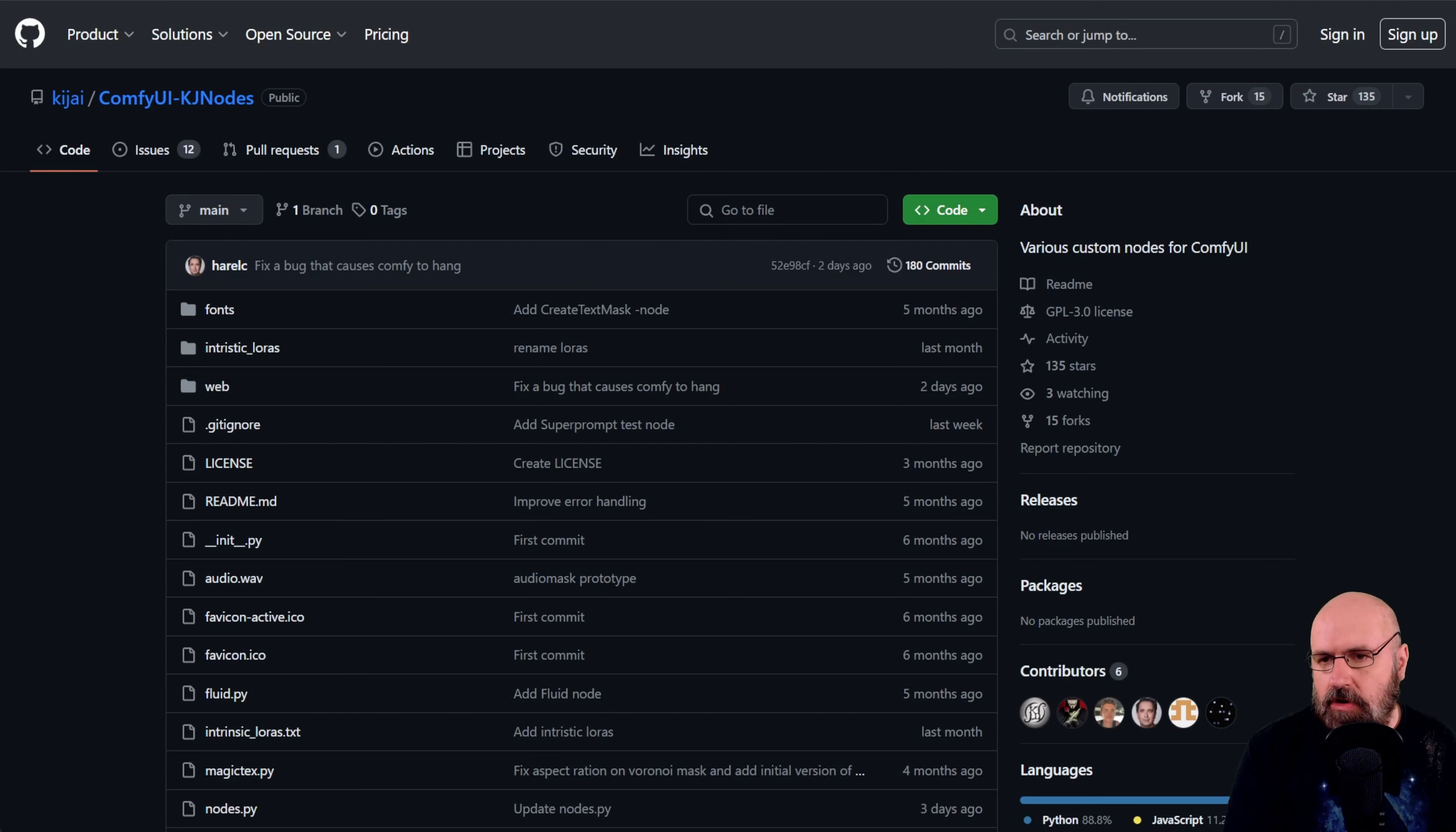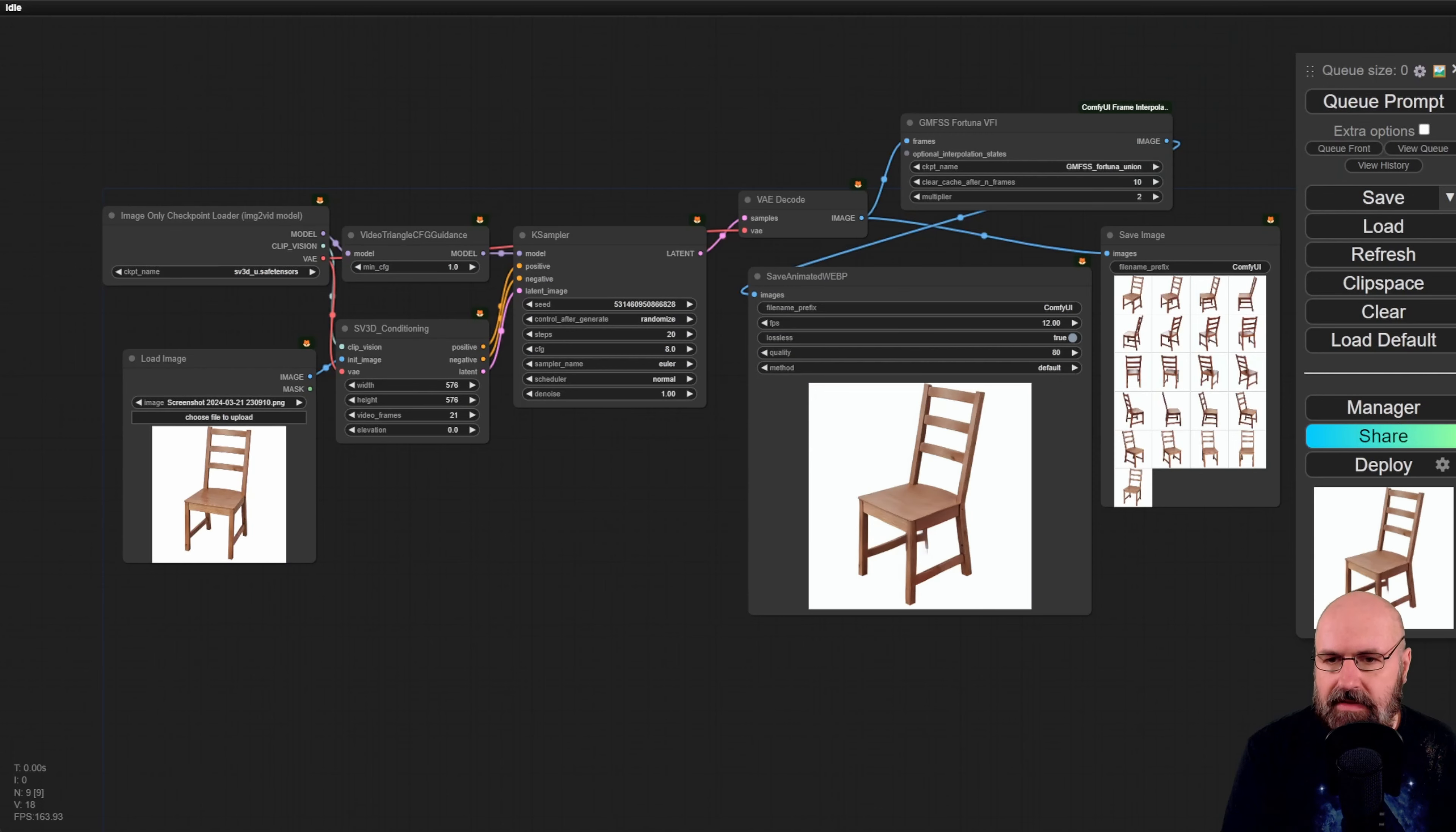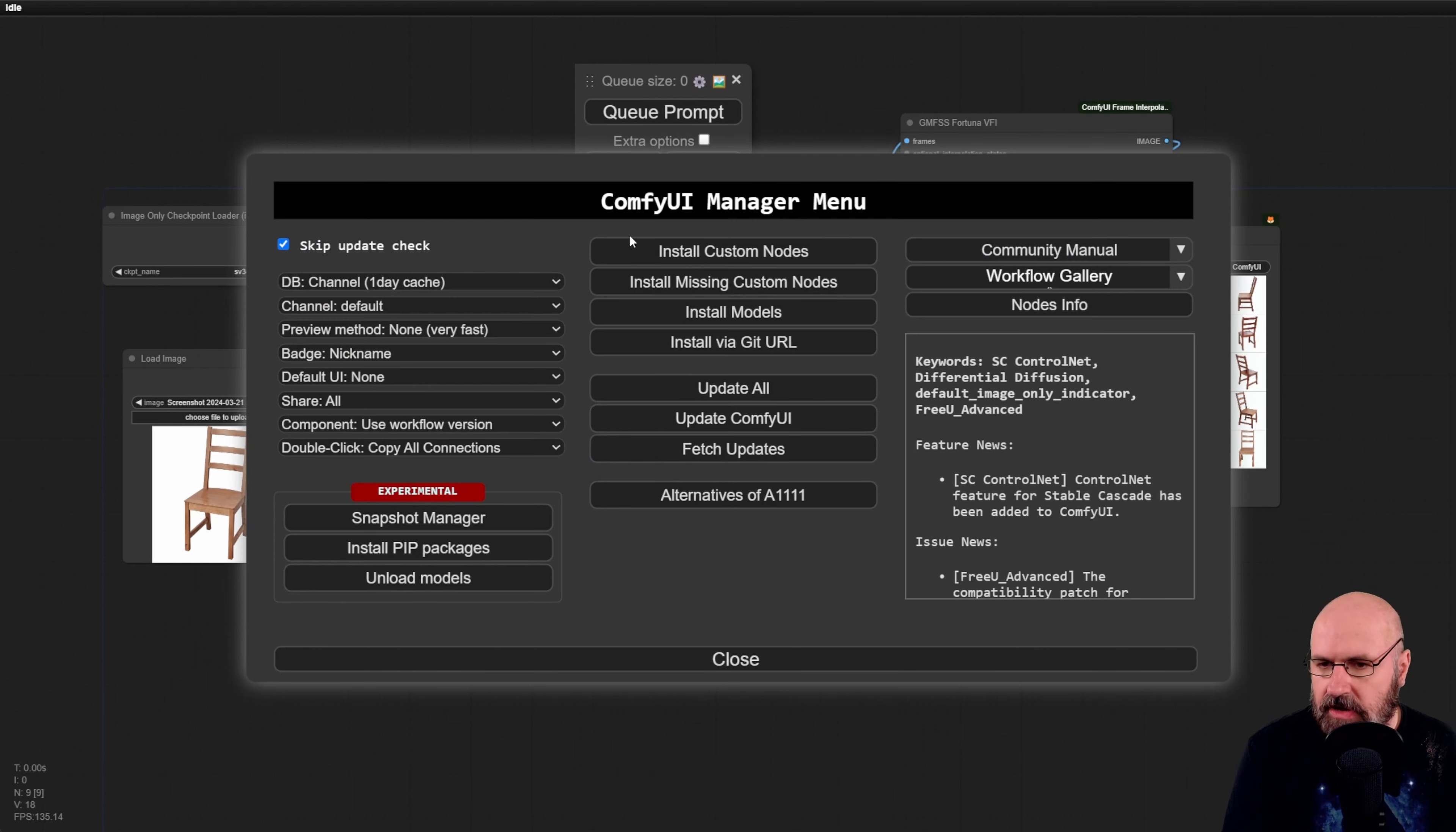Now you also need nodes for that. One is called KJNodes and you can install that from the ComfyUI Manager and the other one this is for the smoother video is called ComfyUI Frame Interpolation. So when you go inside of ComfyUI you have here this little window you click here on the manager you click here on install custom nodes.